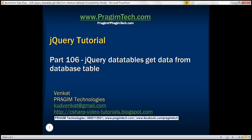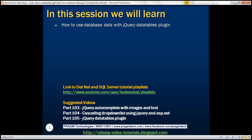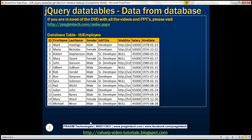This is part 106 of the jQuery tutorial. In this video we'll discuss how to use database data with the jQuery DataTables plugin. In part 105 of this video series we had an introduction to jQuery DataTables plugin, where all the data was hard-coded on the page. In this video we'll discuss how to retrieve data from a database table and then use that data with jQuery DataTables plugin.